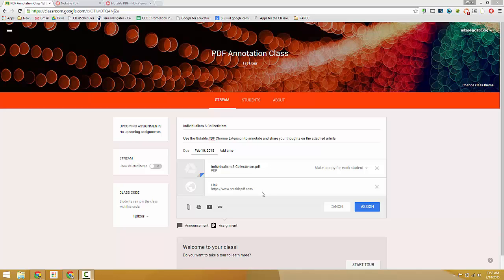Today we're going to look at Notable PDF, which is a Chrome extension that allows for annotating and highlighting PDF files.